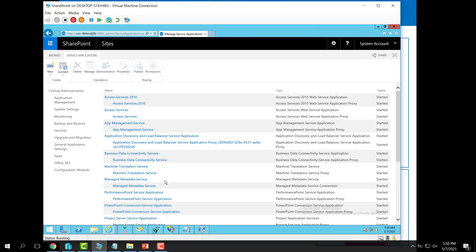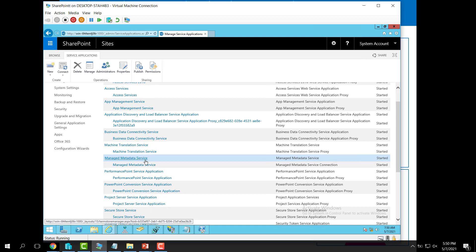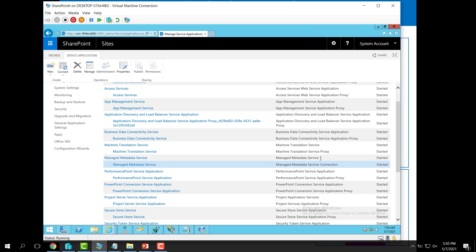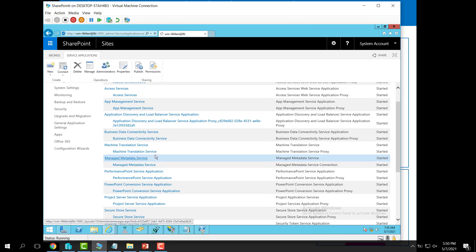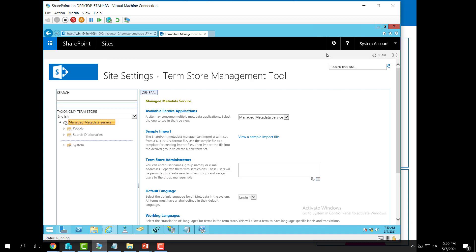After creation, the Managed Metadata Service appears successfully with its connection. Opening the Managed Metadata Service shows the term store interface. The term store is a container for all the terms that will be used inside your organization. If you want to create a hierarchy for search, navigation, or other purposes, you need to create a term store.